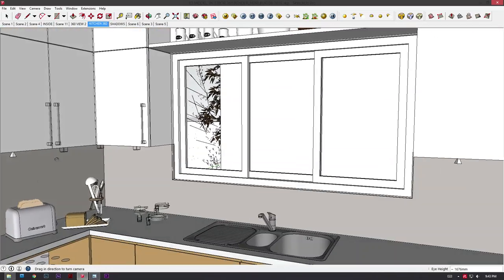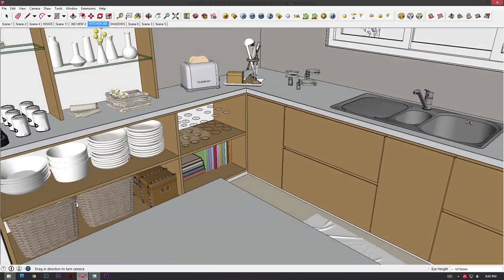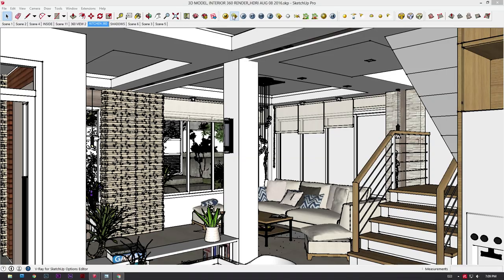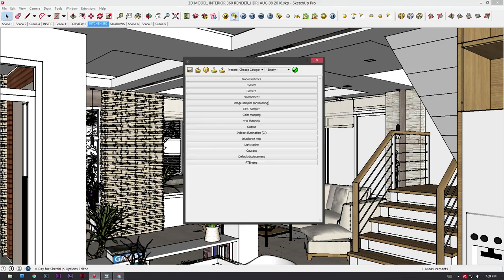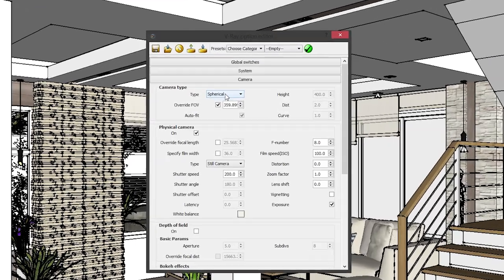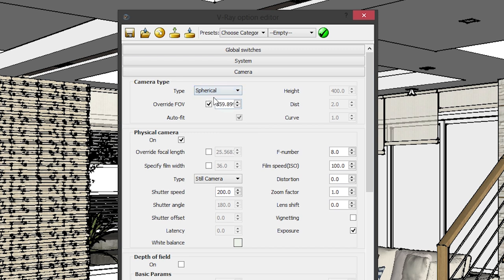Make sure that when you look around your model, you won't see any weird anomalies. When you're done checking your model, it is now time to change our VR settings. First thing you got to do is open the options tab. Under the options tab, we only have to edit two options. The first option is the camera. Under camera type, change the type to a spherical camera. Then under override field of view, make sure that the box is ticked and the field of view is set to 359.899 degrees.